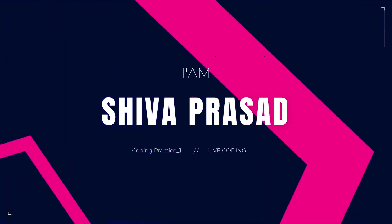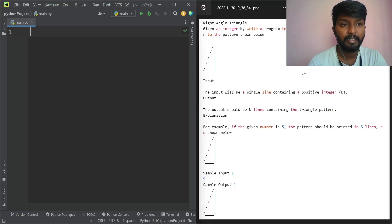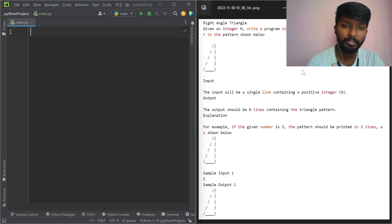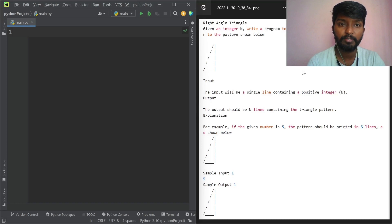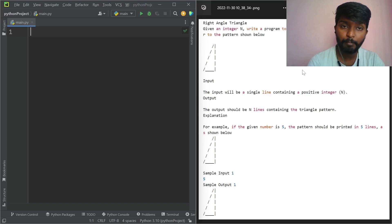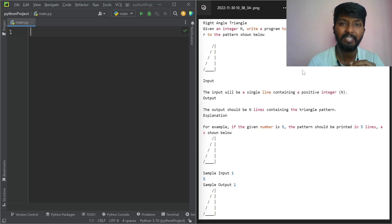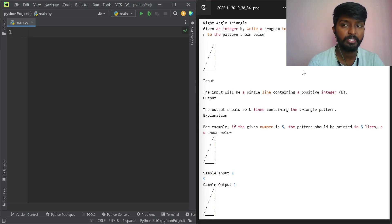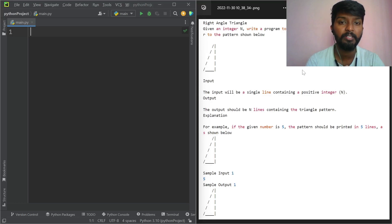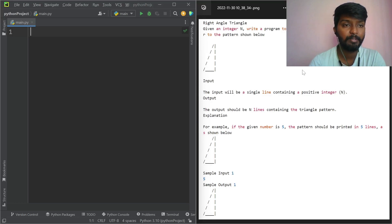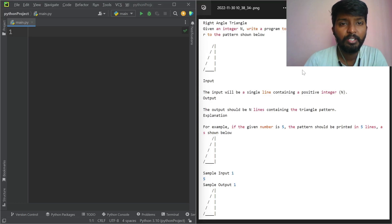I will show you how to do a right-angle triangle. It is very simple. The foundation exam is done — you can use it. Right-angle triangle, you can use it as a logo. Give an integer.